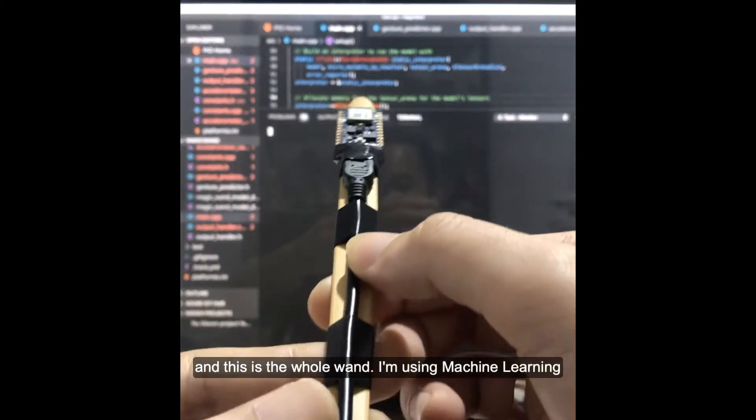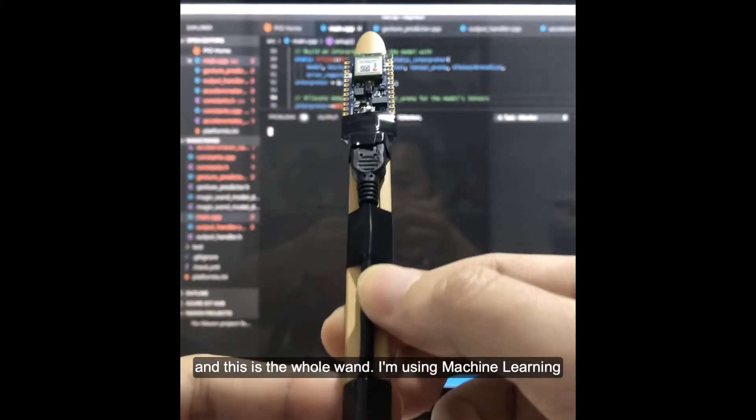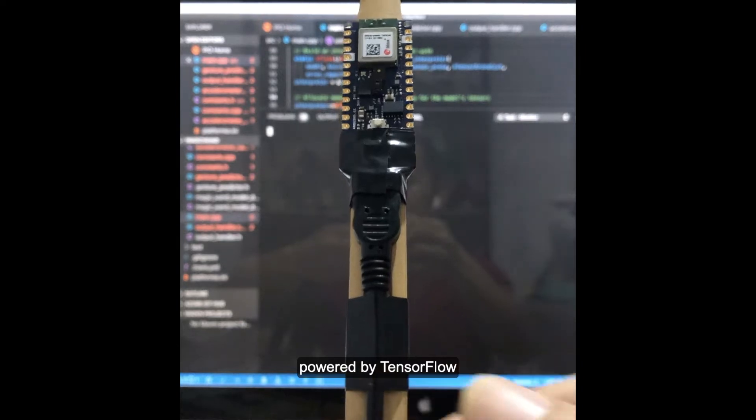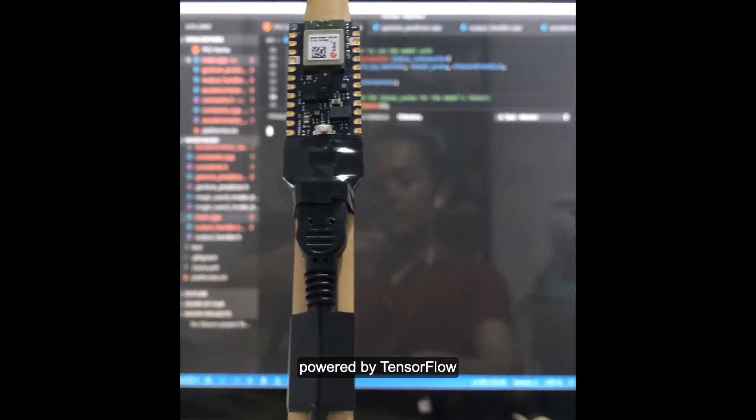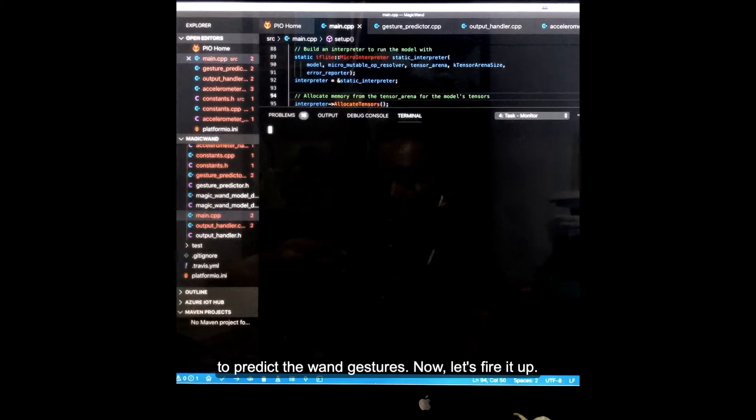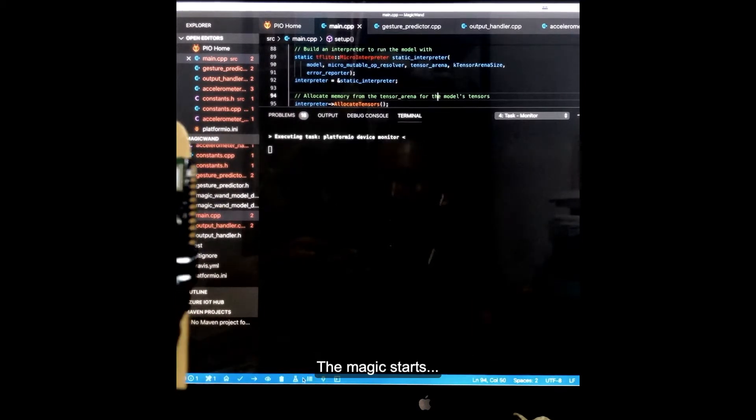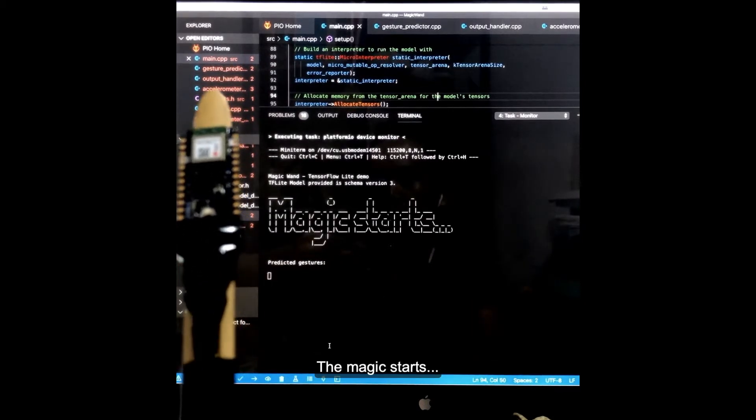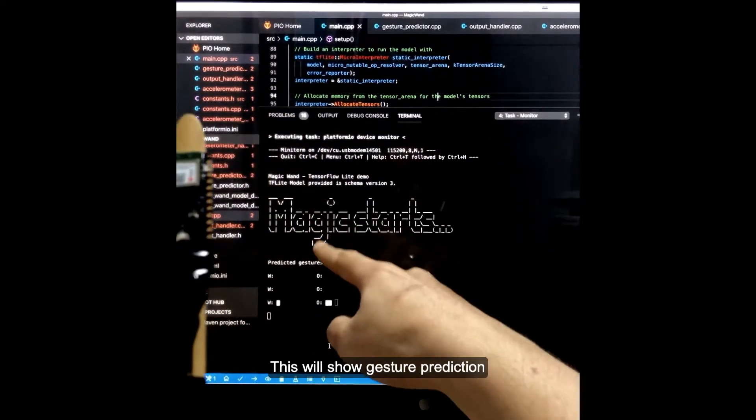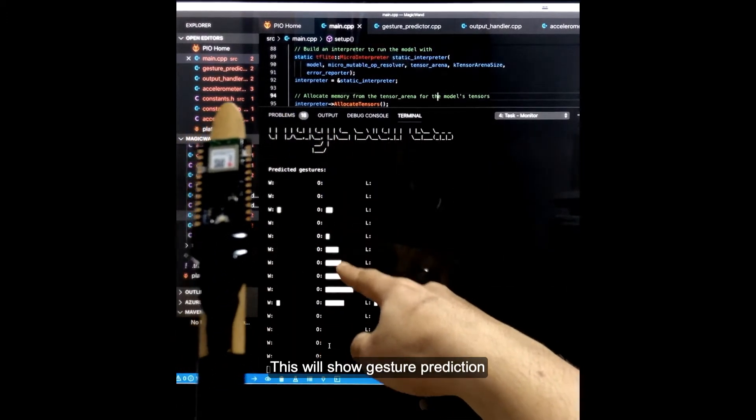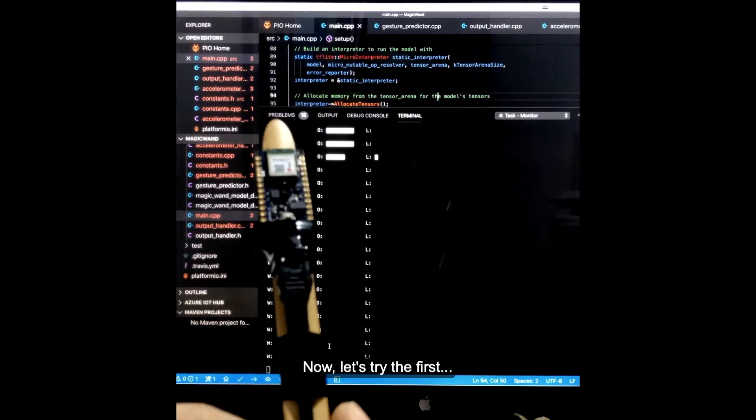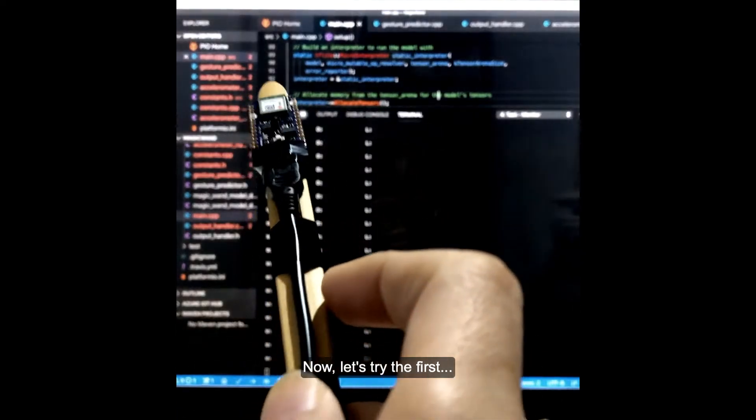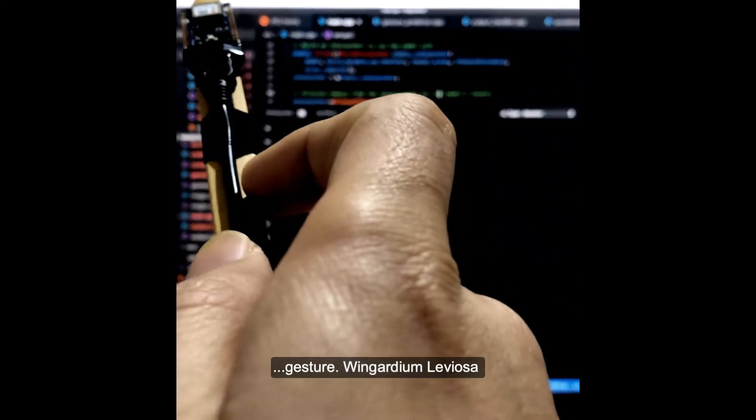I'm using machine learning powered by TensorFlow to predict the wand gestures. Now let's fire it up and start the magic. This will show the gesture prediction. Let's try the first gesture.